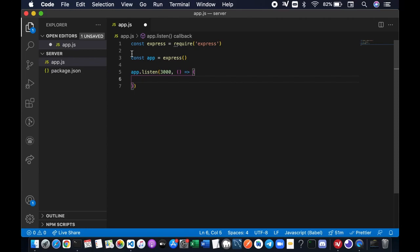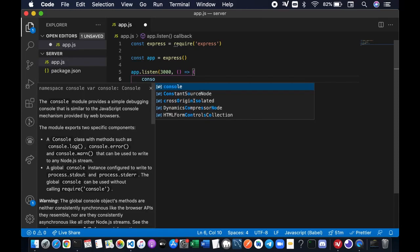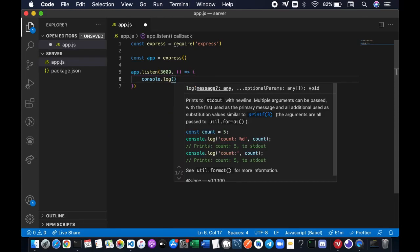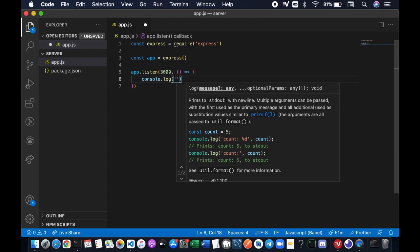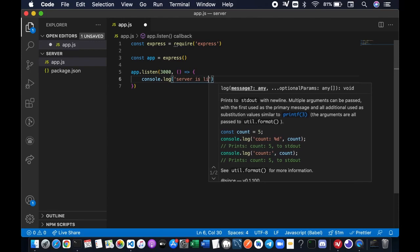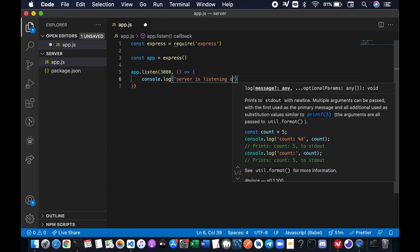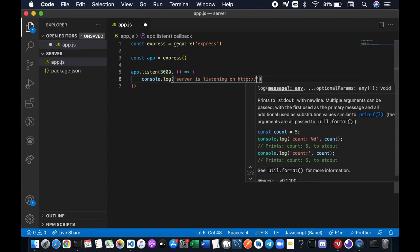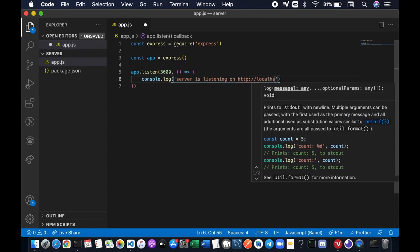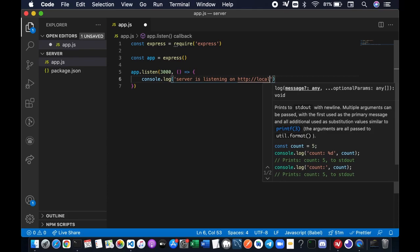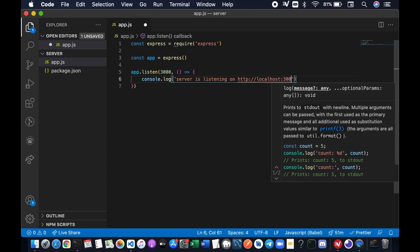We're just gonna add a console.log sending a message saying 'Server is listening on http://localhost:3000'.